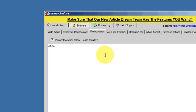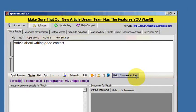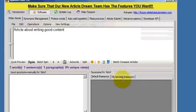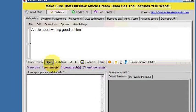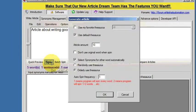Now I'm telling SpinnerChief not to touch the word 'article' when it spins. So let's go back to the write article edit window and spin this article now.